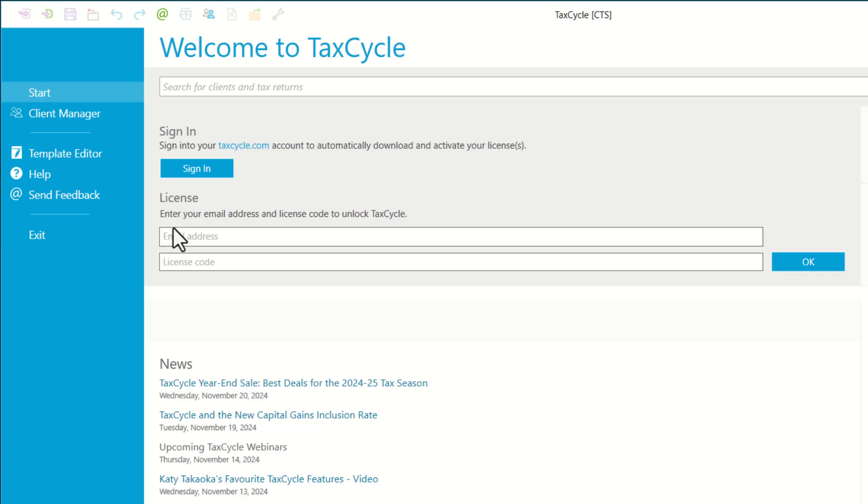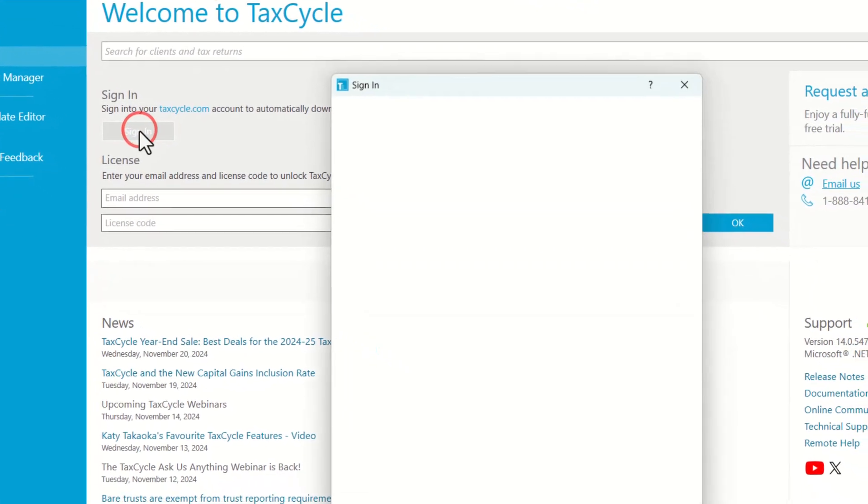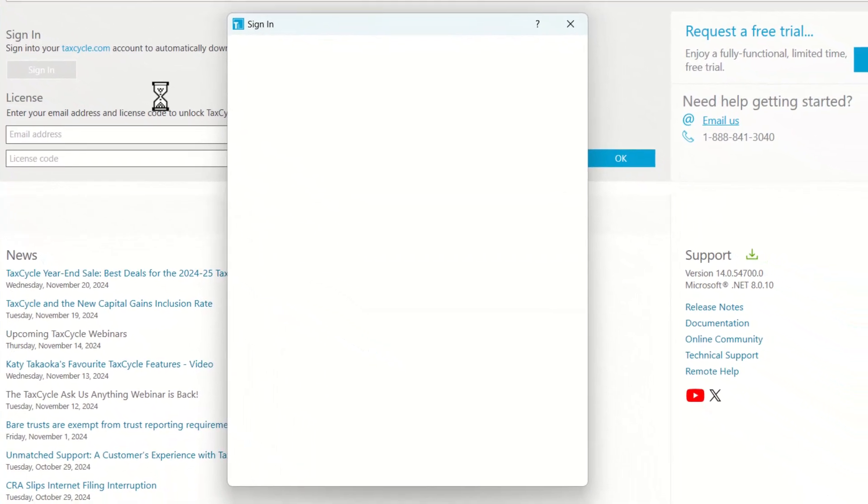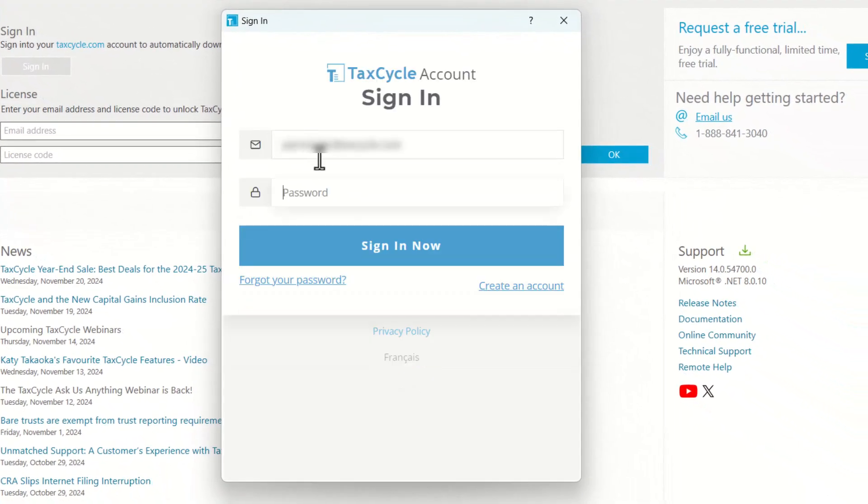First is signing in. This is the easiest way to download your license. Let's click on the Sign In button and then enter your email address and your password. This is the same email and password you used for your trial or purchase.